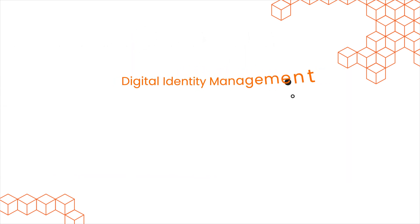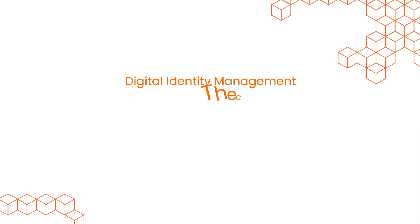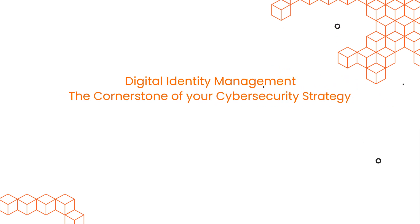Digital identity management. The cornerstone of your cybersecurity strategy.